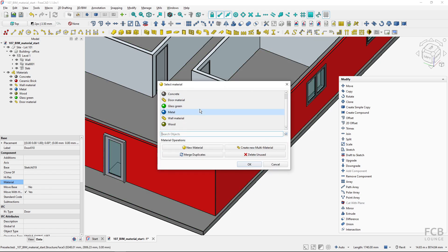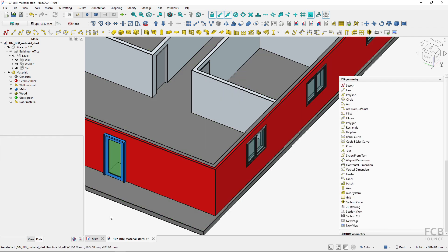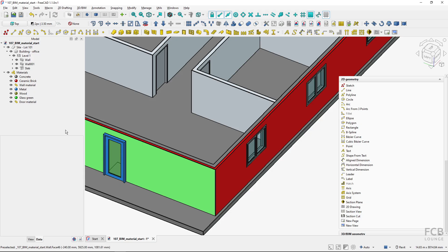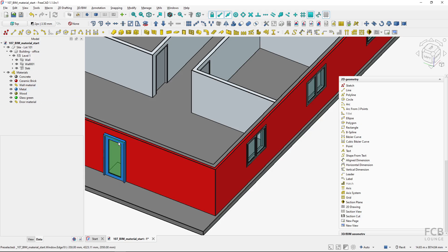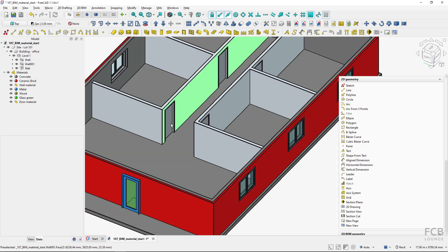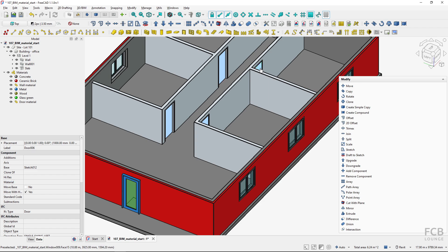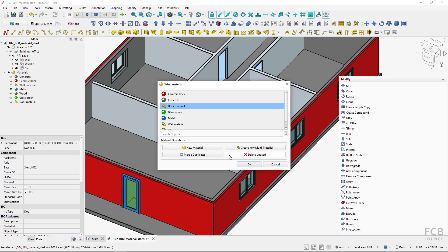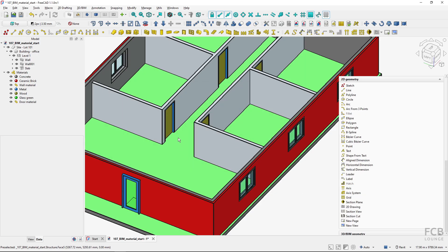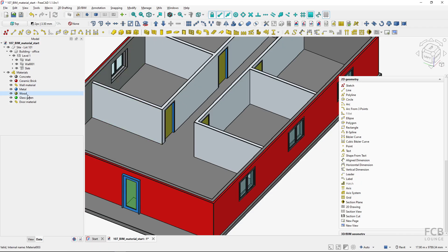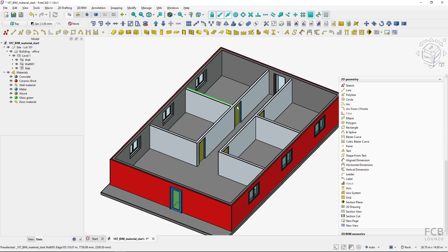The door material is created. I'll select the door, open the dialog, select 'door material', and hit OK. You can see the glass pane is the green glass material, the frame is the blue metal, and part of the leaf is also metal — though I think the wood material should be used for the leaf. If I assign to more objects, I'll select all the doors, open the dialog, and assign the door material to all of them. You can see the leaf uses the wood material and the frame uses the metal material.